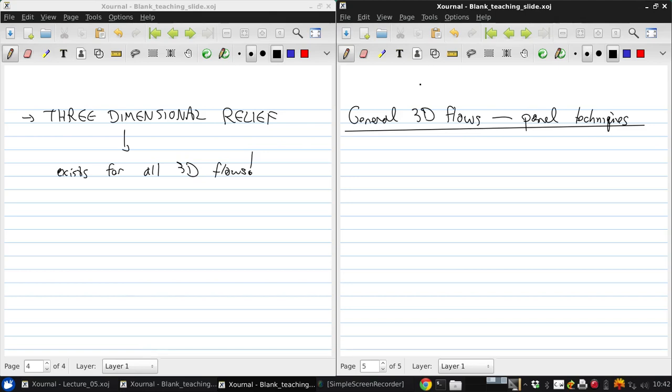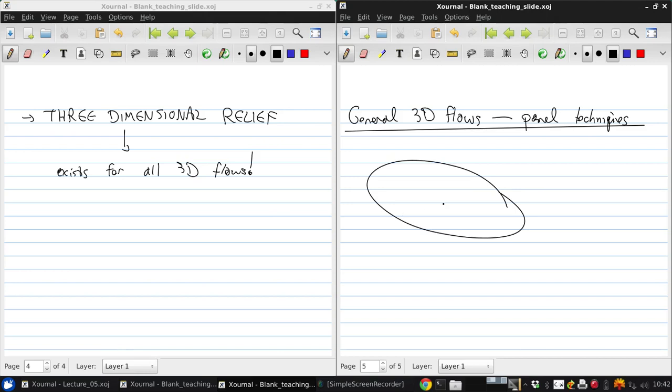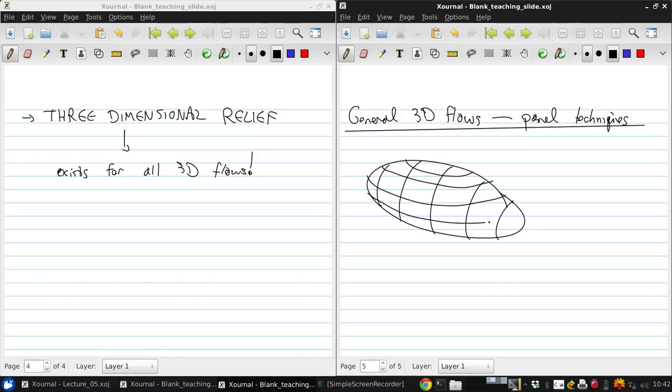So this is the same idea as 2D panel methods like XFOIL, in that we discretize a 3D body surface, we have some sort of blob, into panels, so let me just try to sketch that. Something like this. And so we get these discrete panels that make up the surface of the body, and each panel has a singularity.